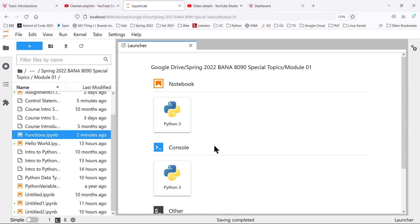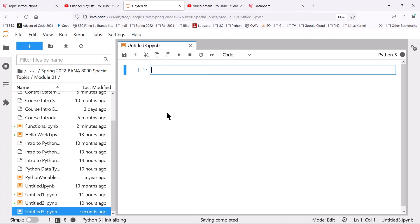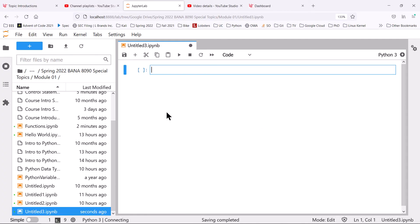I have a brand new JupyterLab notebook to discuss examples that we will look at.